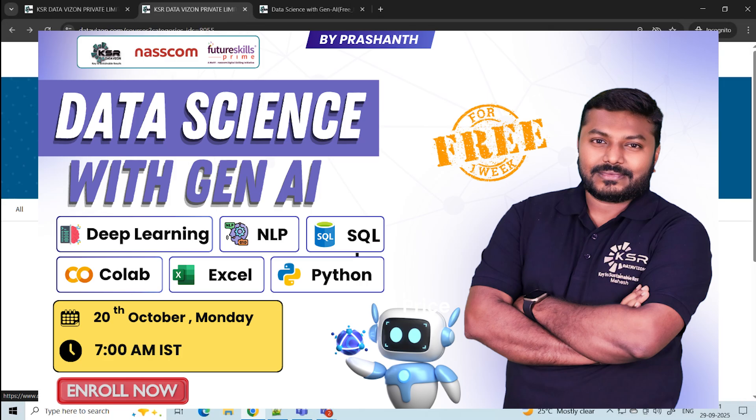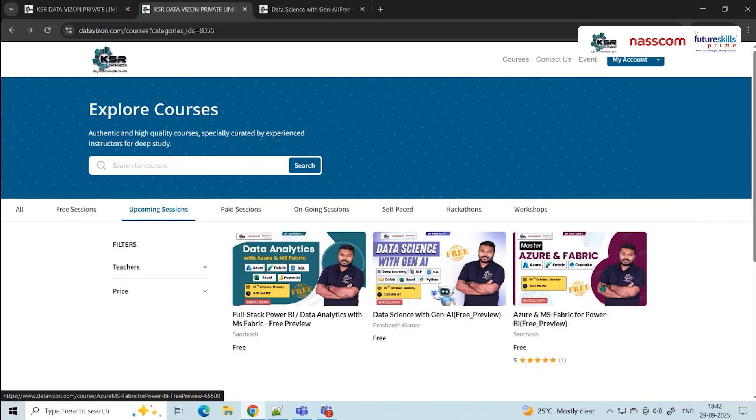This course starts October 20th at 7 AM IST. It's for those interested in data science with Gen AI and agentic AI updates. You may know how to use ChatGPT, but this course helps you understand how it works. Irrespective of your experience level, you can upskill since data science with Gen AI is the future. Python is the language used and will be taught from scratch.